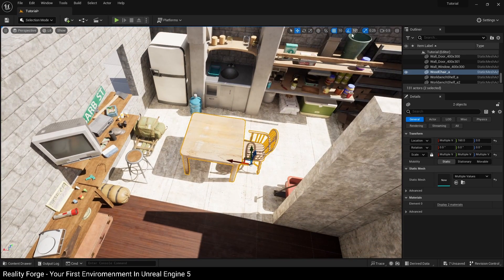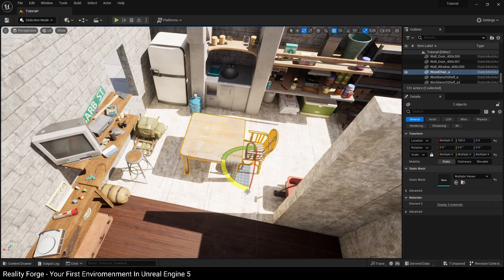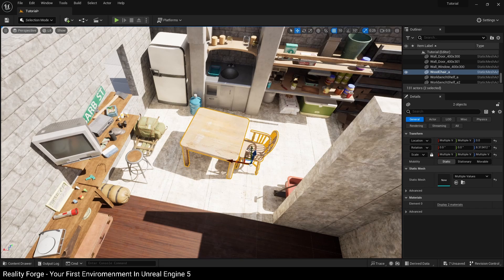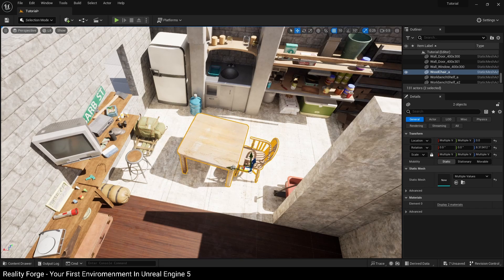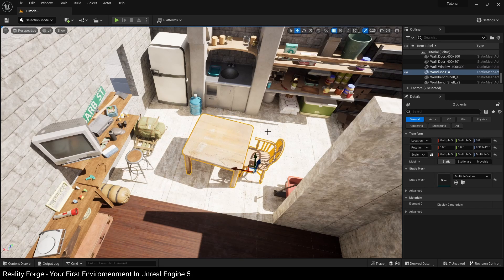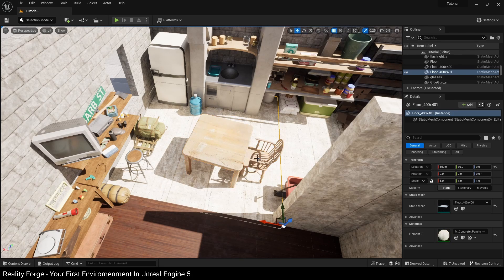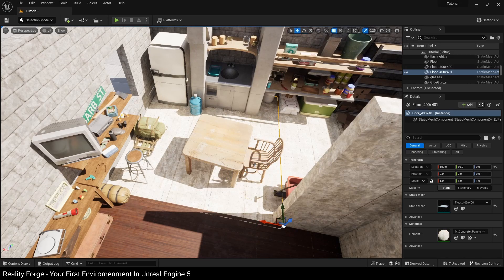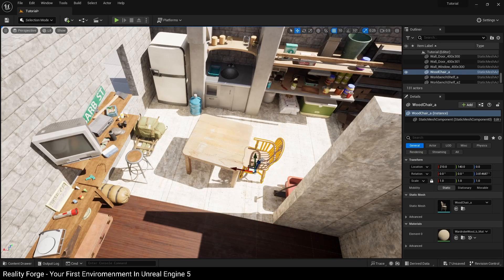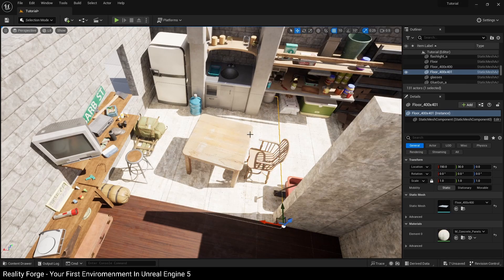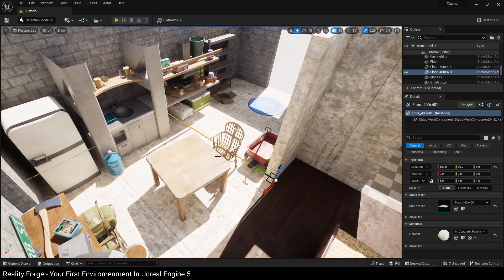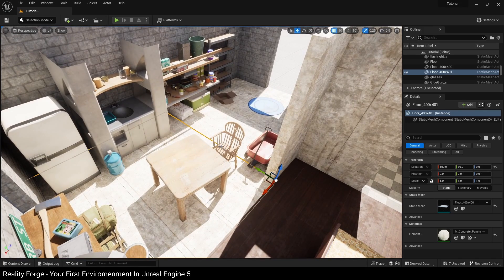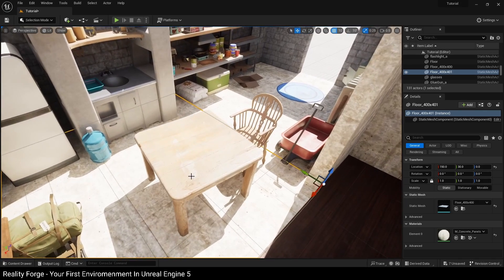But again, one thing to remember when you're designing your environments, try to avoid building things in clean lines here. Put the rotation snapping off and just offset your table a little bit, because everything in the real world has a sense of randomness to it. This will just give your environment a little bit more life when you're working with it.